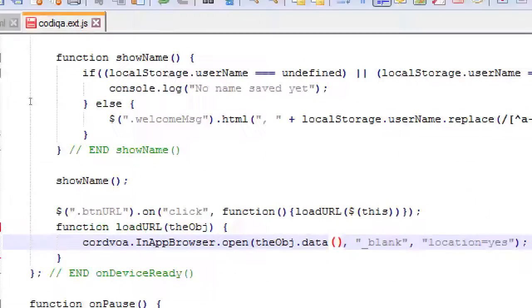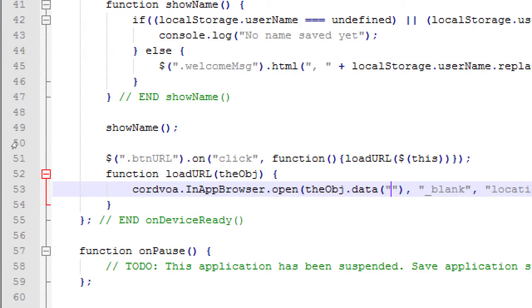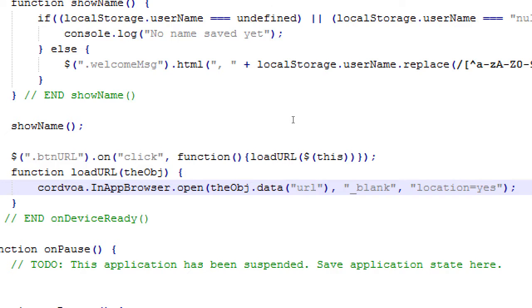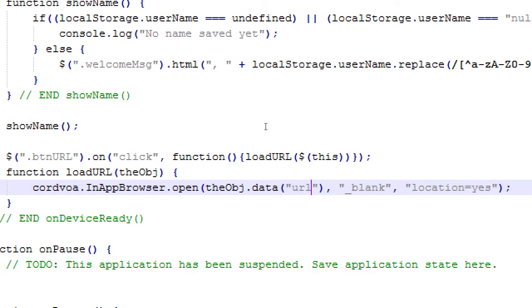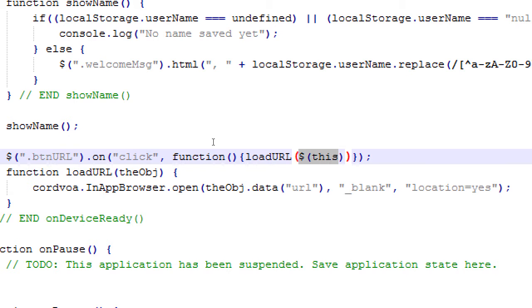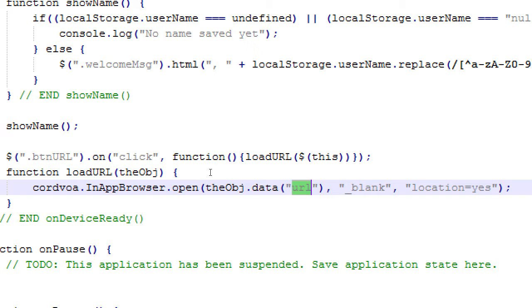So instead of a hard-coded address, it's a dynamic address based on the object, the particular button we've clicked on, .data method. There is a data URL, data role, data icon. There's a bunch of data attributes attached to that object. See that right there. That object, that link has data URL, data role, data icon. So, in quotes, URL, lowercase, because it's data URL, lowercase. That's our code. That's how it can know which of the 99 buttons I have on screen.